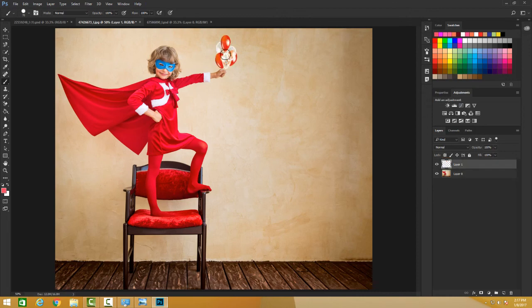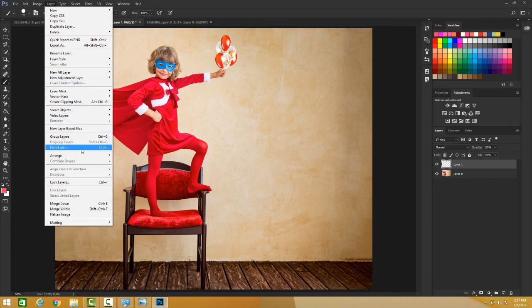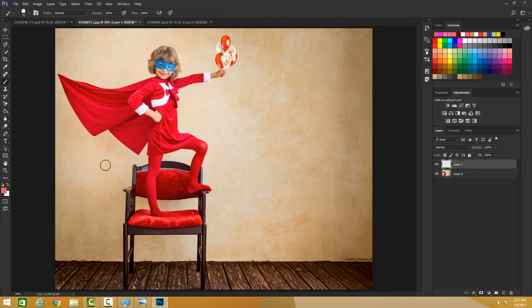Also you can go here to the layer and do Arrange and Send to Back, and it's gone. So this is super cool how to bring layers above each other and enjoy the benefits of layers in Photoshop.